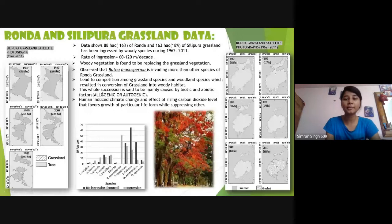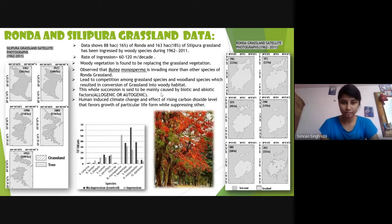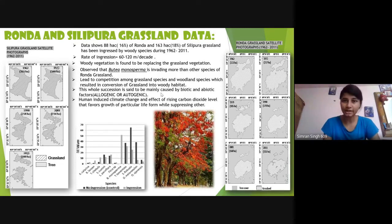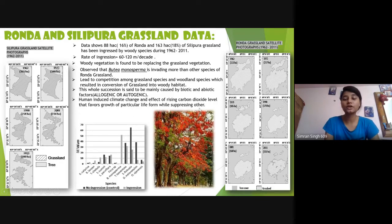The succession is mainly caused by biotic and abiotic factors, also called allogenic and autogenic factors. These have played an important role in converting these grasslands into forest. Factors include human-induced climate change, rising carbon dioxide levels from pollution, and tree cutting. Rising CO₂ has favored the growth of woody plant species while suppressing most grass species.